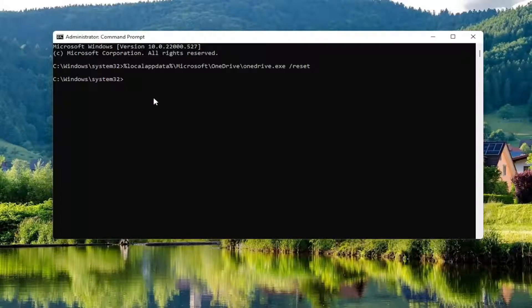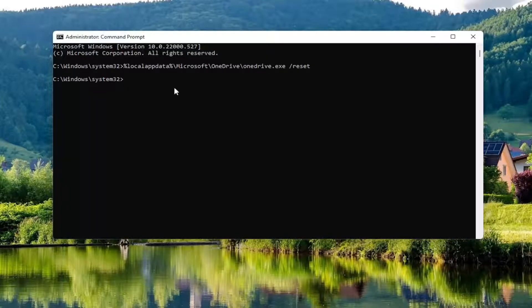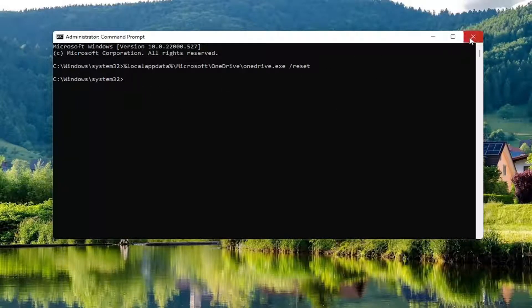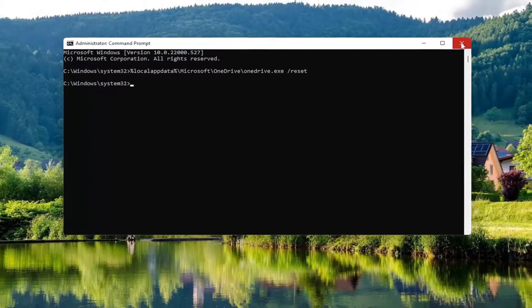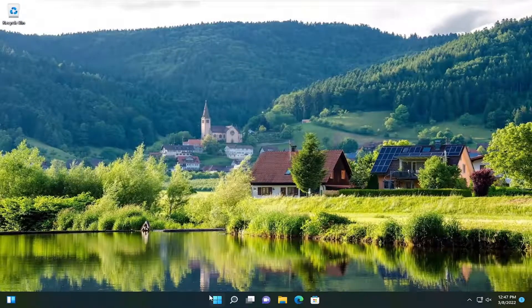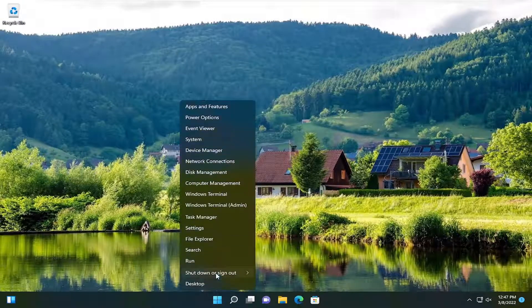Once you're done with that, go ahead and close out of here, and then you want to restart your computer.